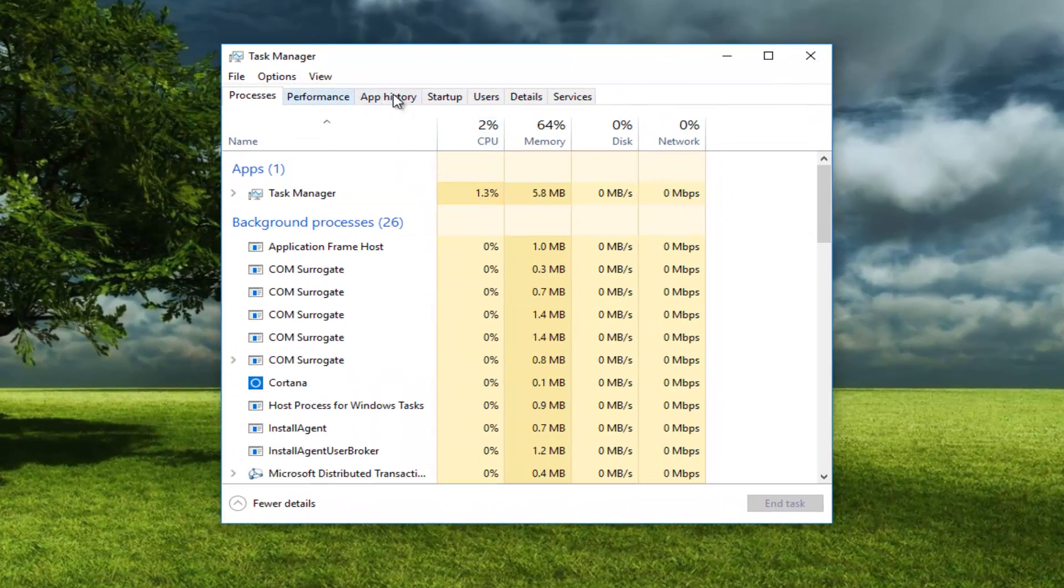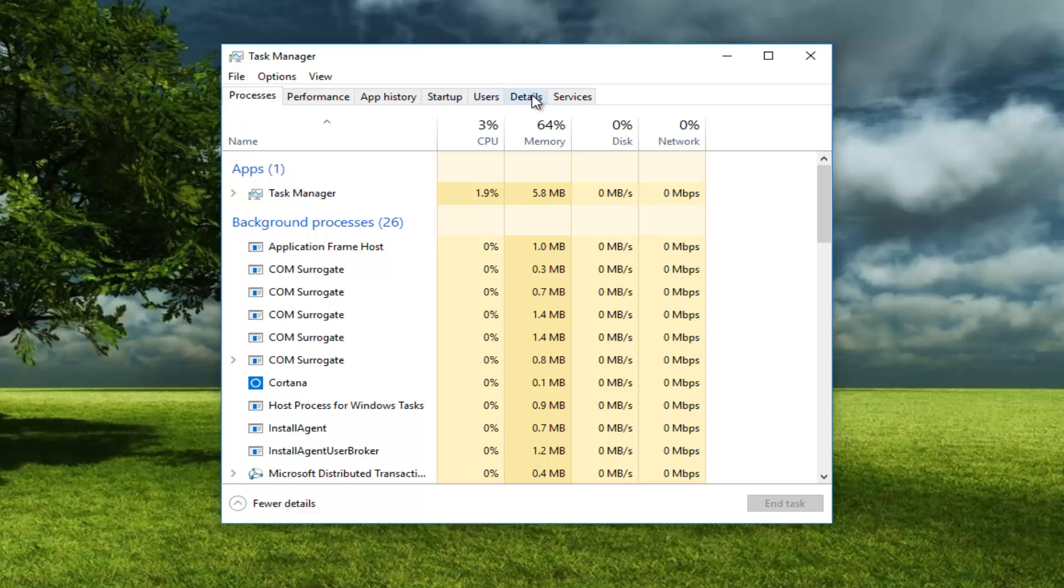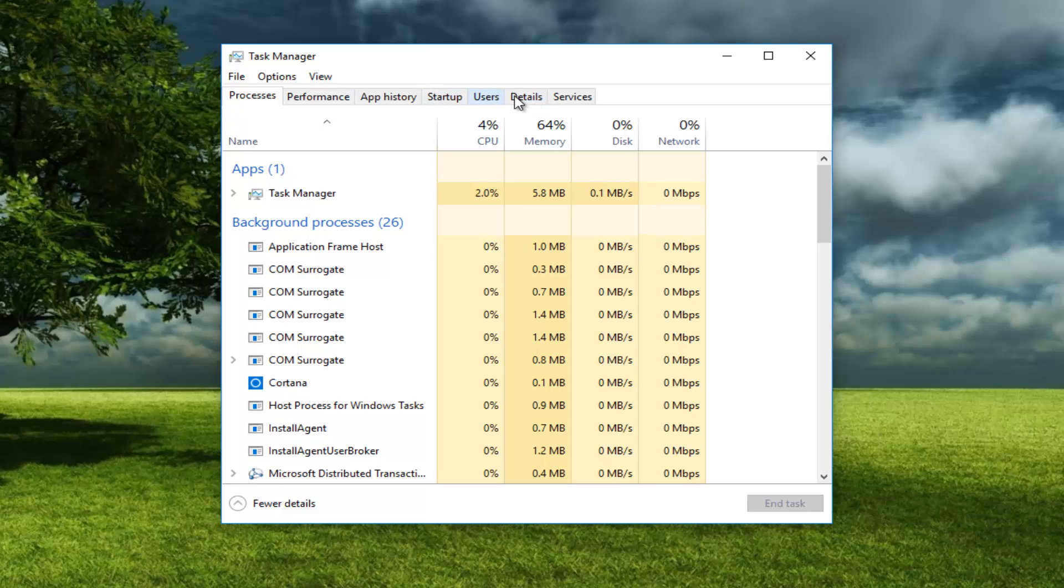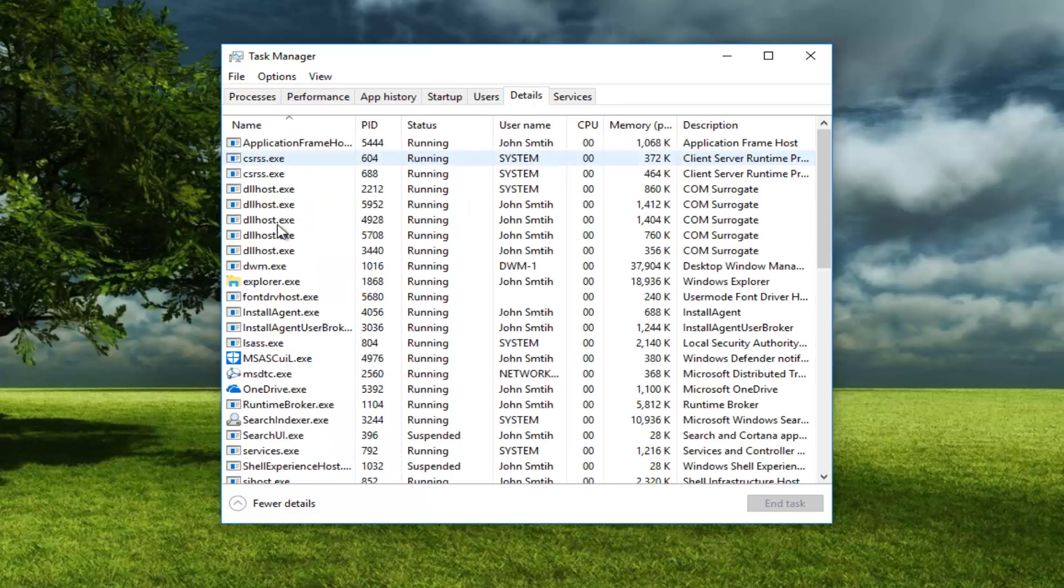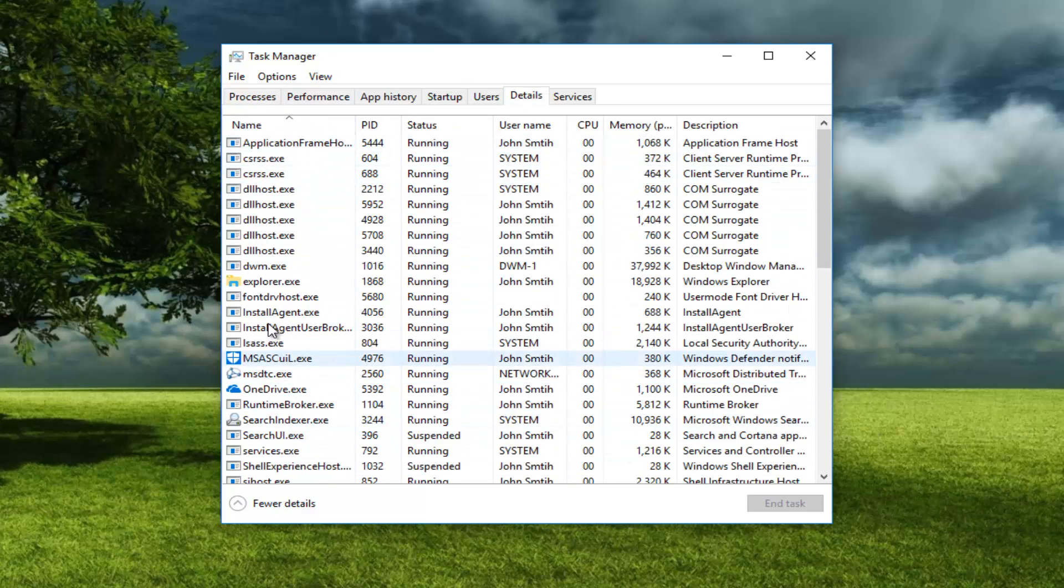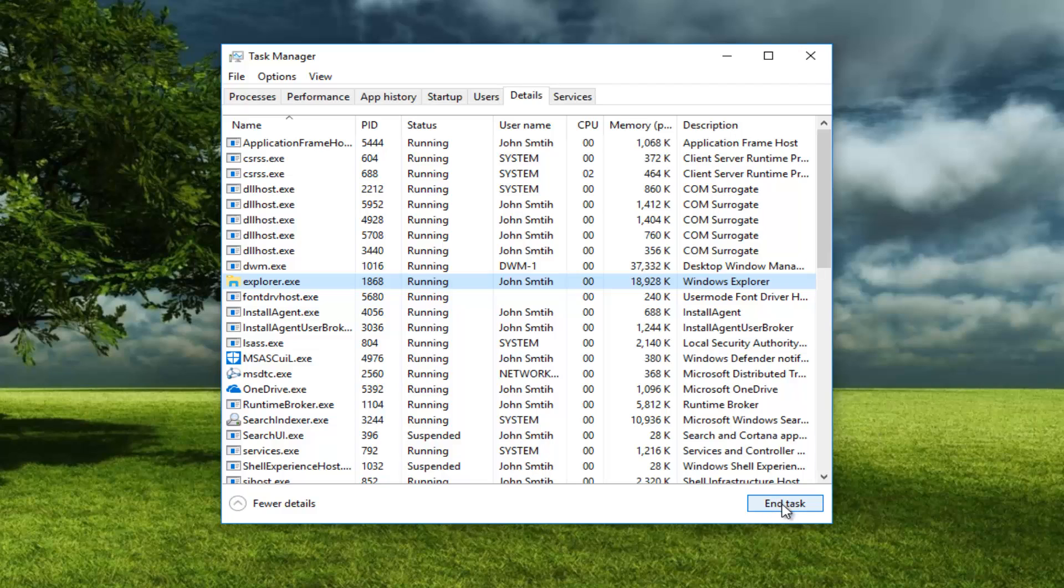Go underneath Details at the top depending on what version of Windows you're running. It might look a little bit different, but we're trying to get to this view. Once you've had access to this view, go to Explorer.exe and left click on it. Then left click on End Task at the bottom of this window.